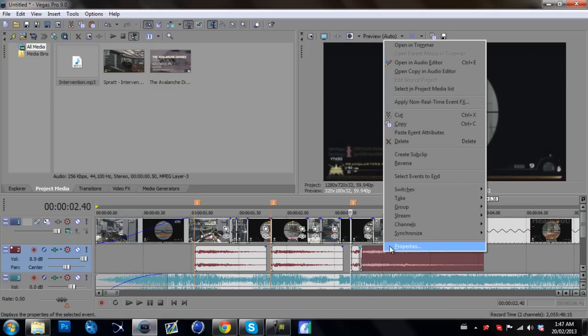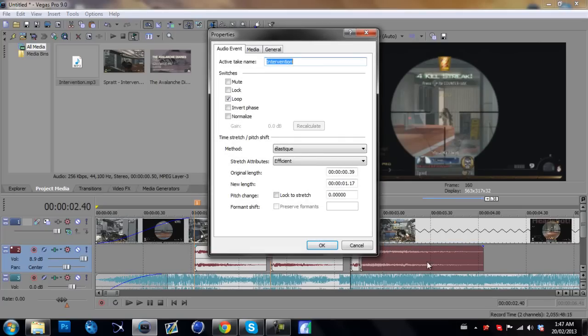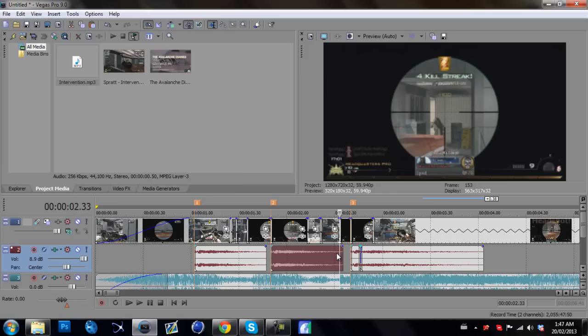So we're going to right click on properties on the audio that you slowed down and click lock to stretch. Press OK and now just listen to it.